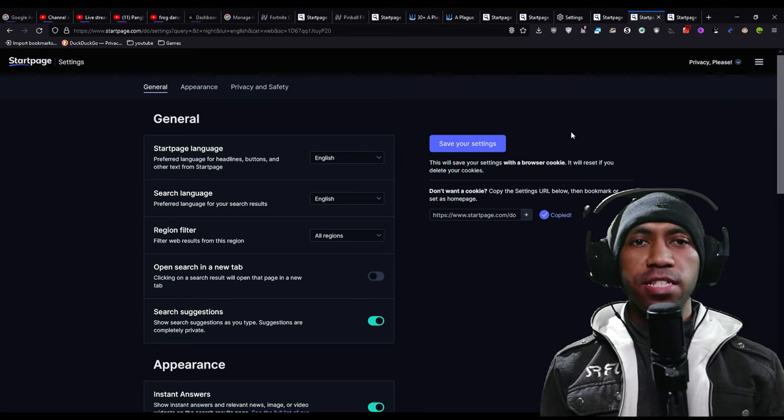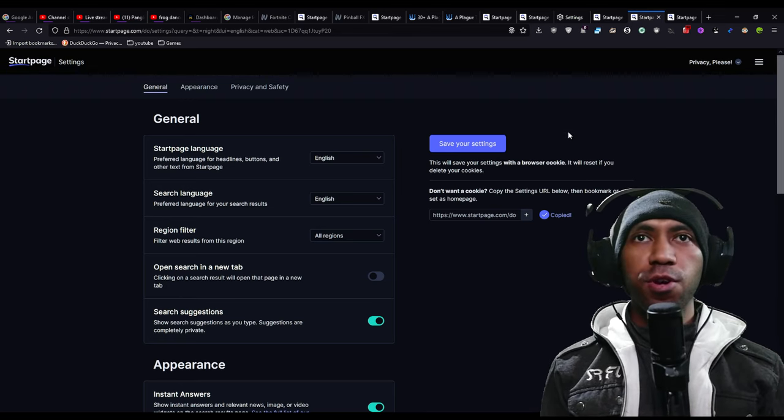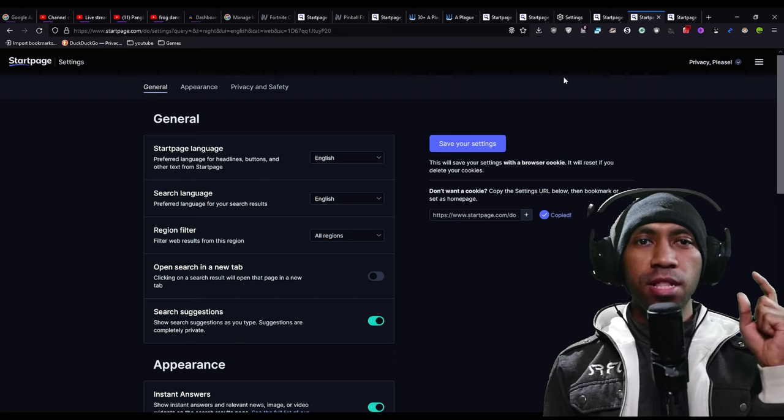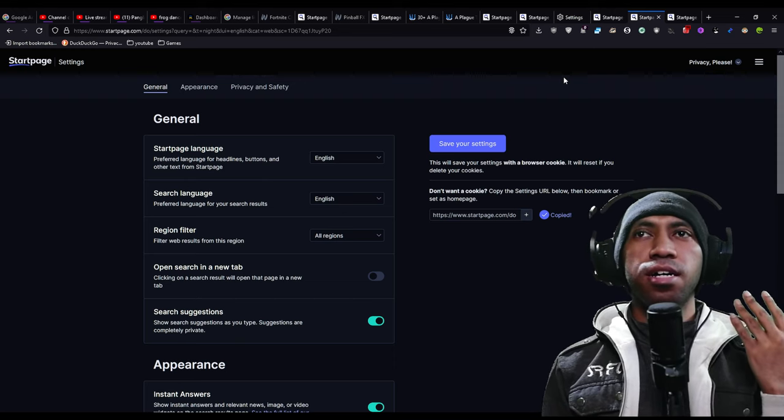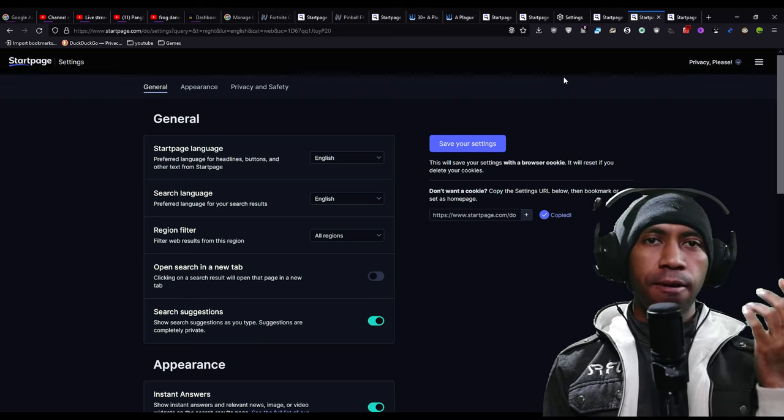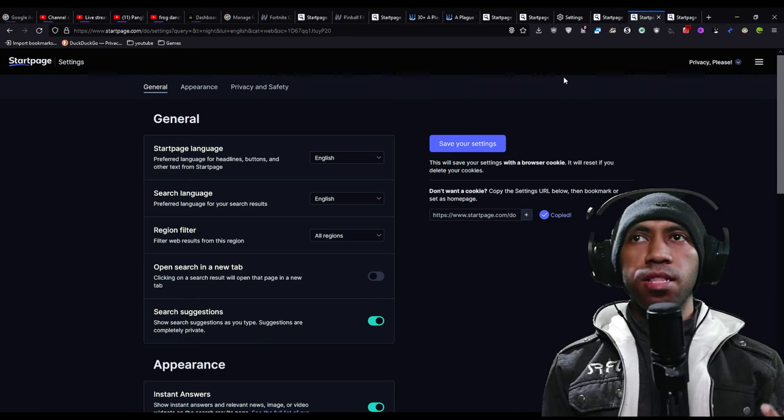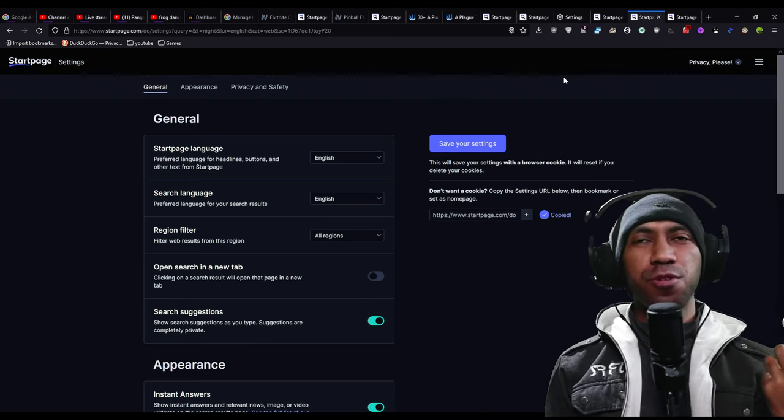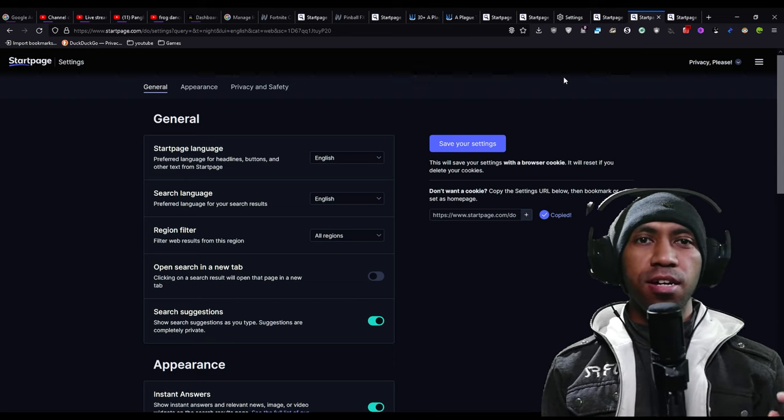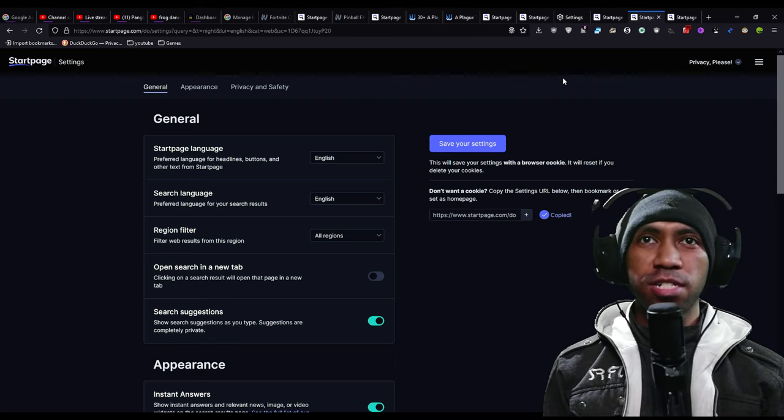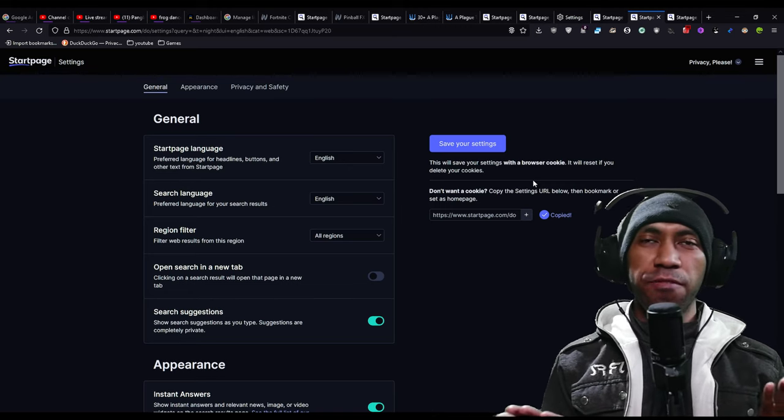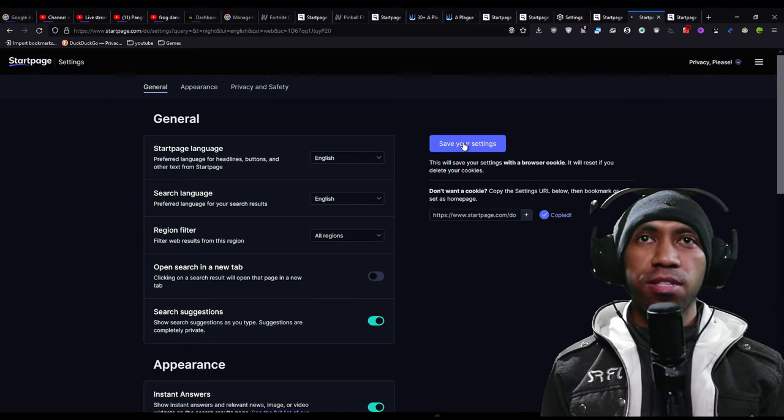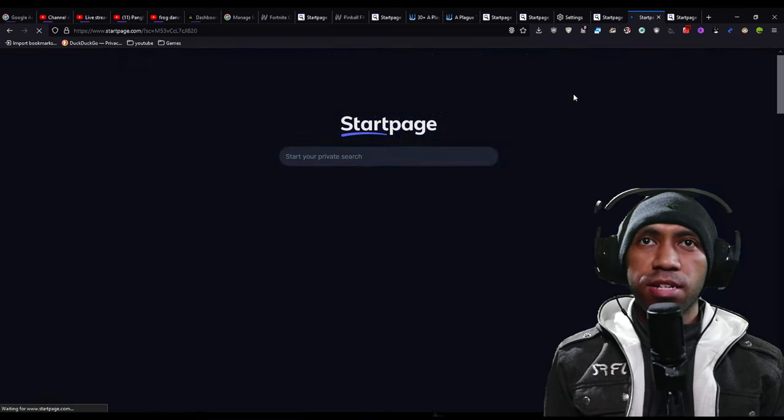The second part is save your settings in your browser, but it will add some cookies in your browser. It depends on your preference, but I will just save it. It doesn't matter.